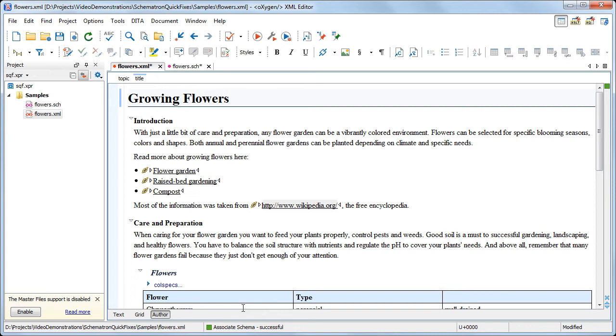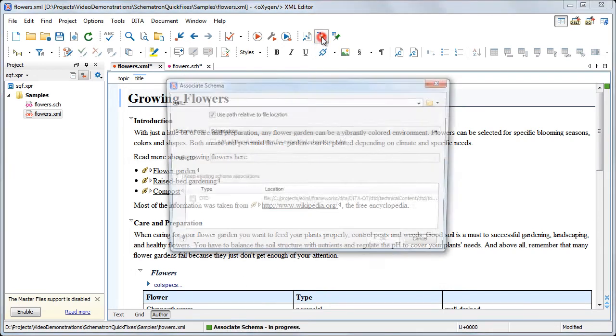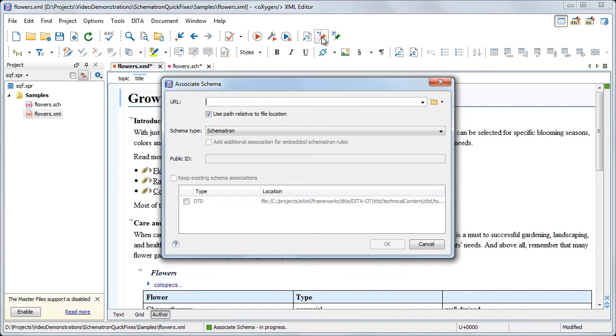An alternative approach involves the creation of a persistent association of the Schematron schema in our XML document. To do this, we invoke the Associate Schema action and choose our Schematron schema.